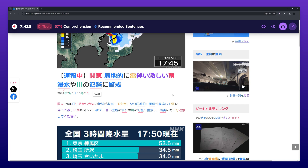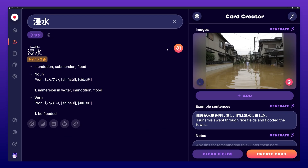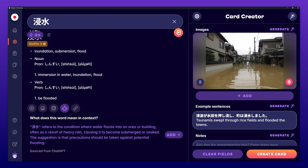If you find the dictionary window easier to use to select the information you want on your card, you can also directly press the Send to Card Creator button in the pop-up dictionary and select the information you want on your card in the main dictionary.